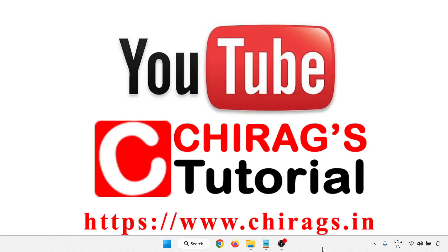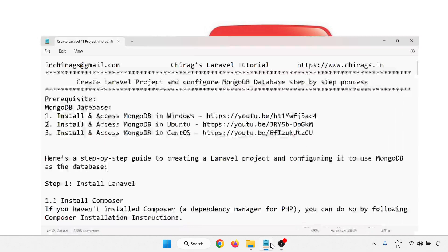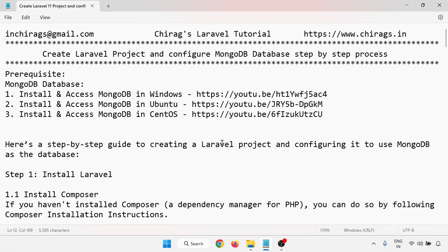Hello everyone, welcome to Chirak's Laravel tutorial. In this video we are going to learn how to create a Laravel project and configure it with the MongoDB database. Step-by-step processes will be covered.